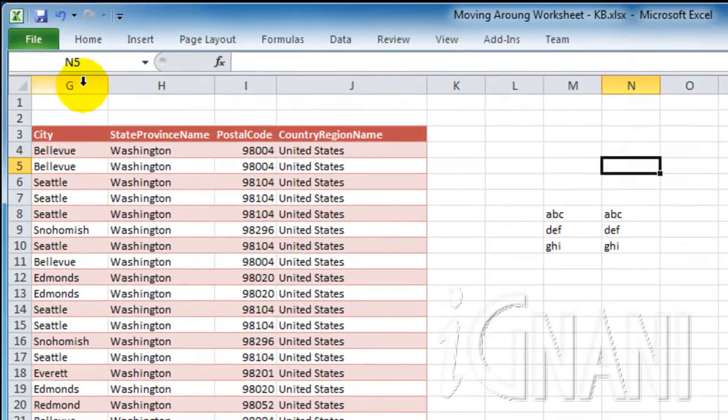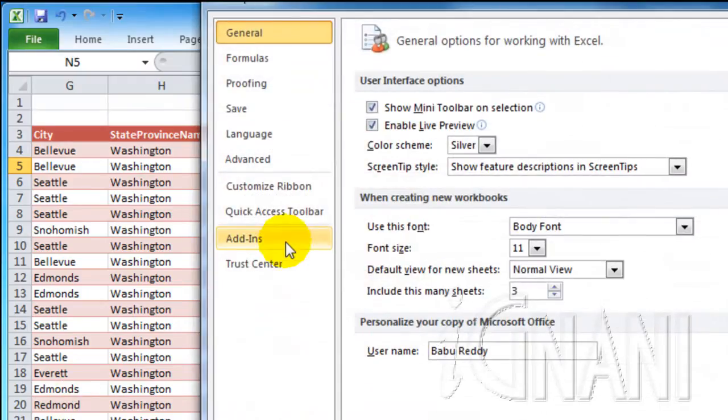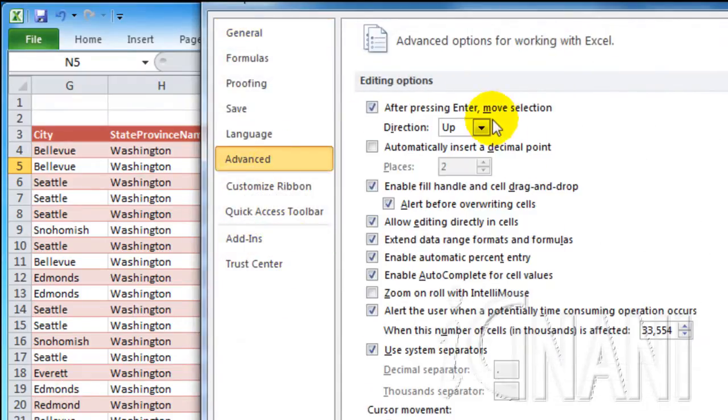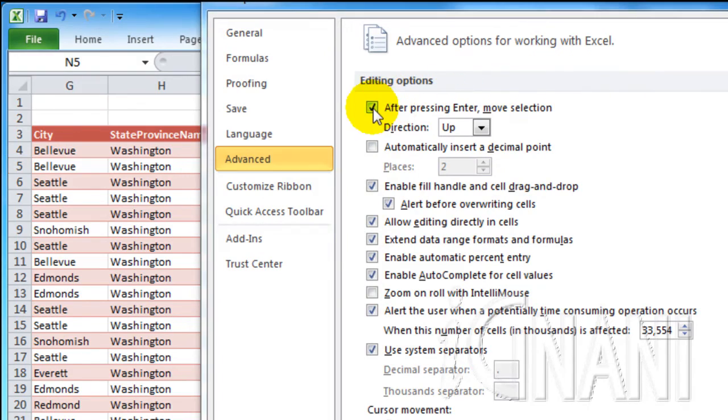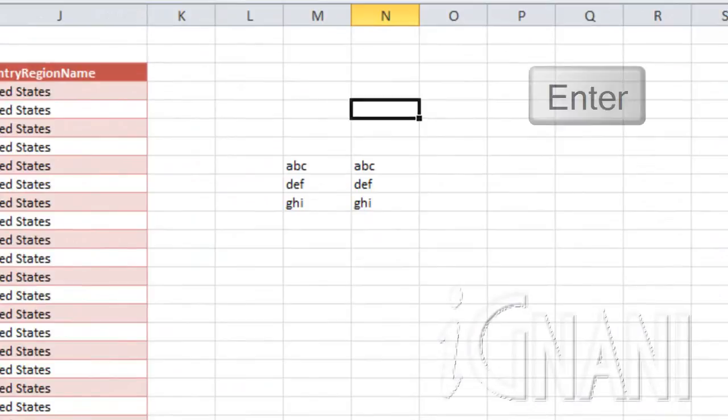However, for some reason, if you don't want to move the cell in any direction, you can always uncheck the checkbox, which will leave the active cell unchanged even after pressing the Enter key.